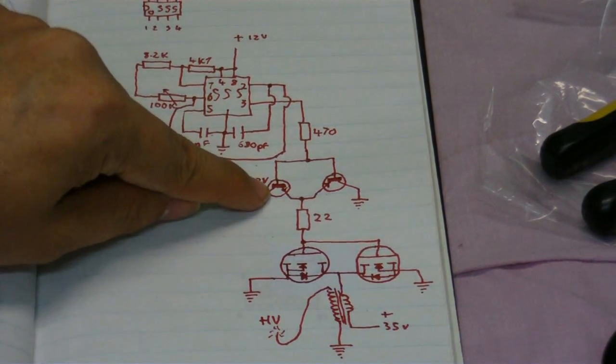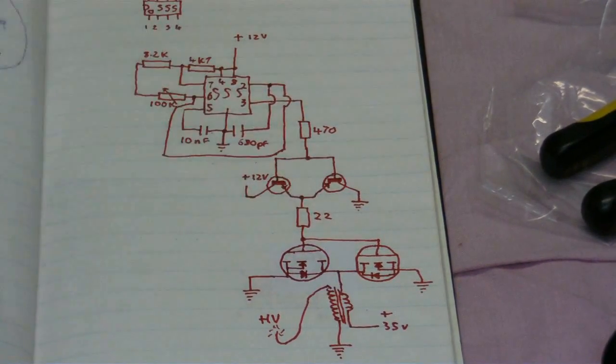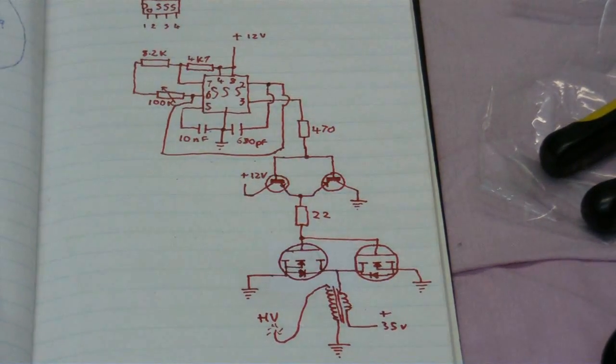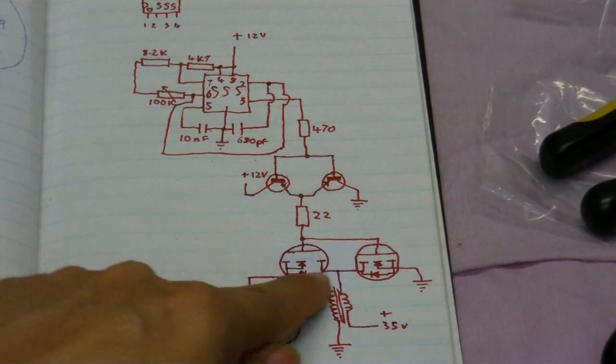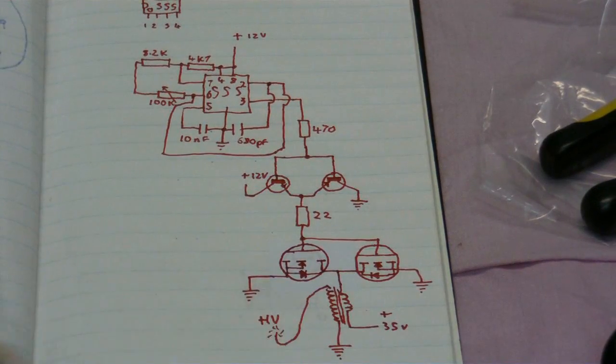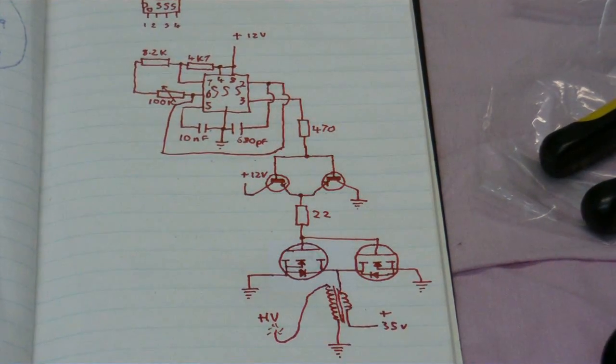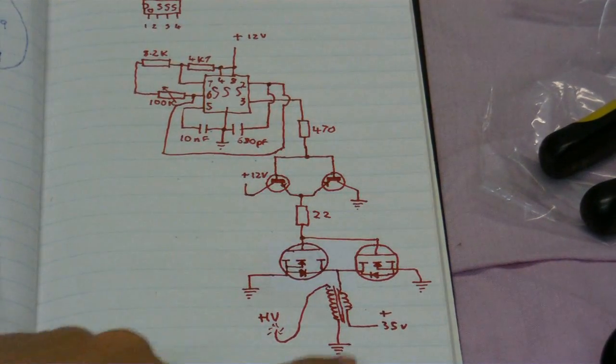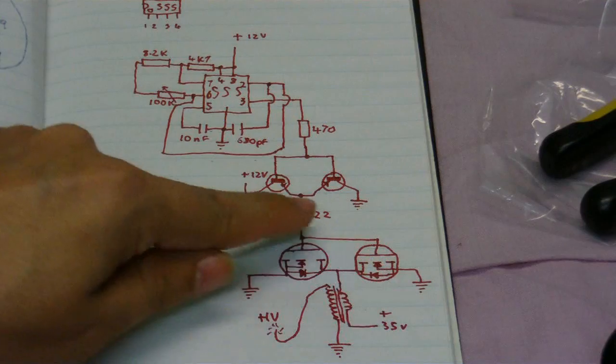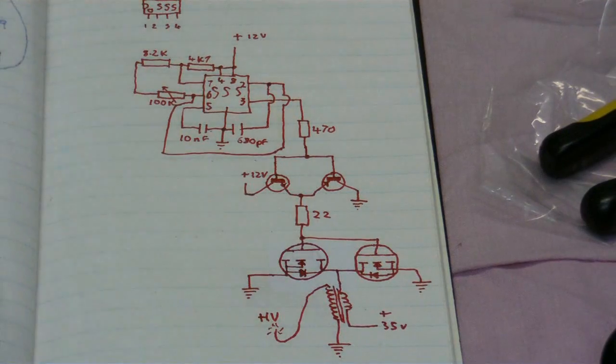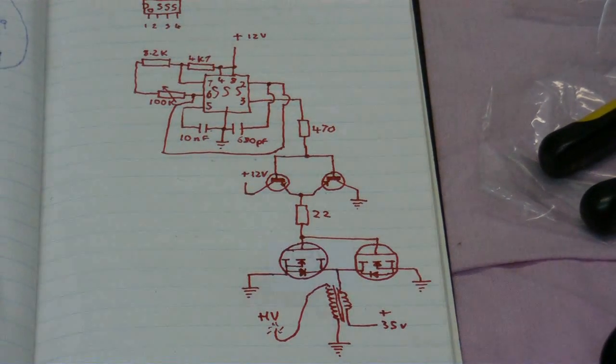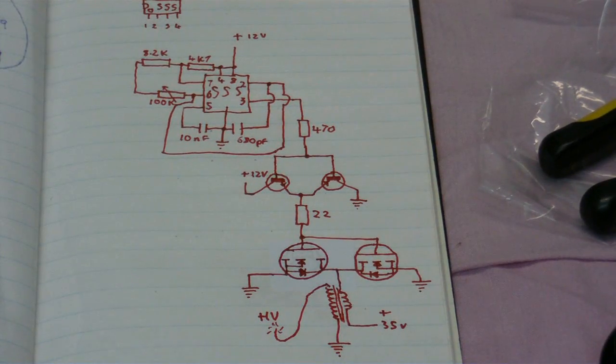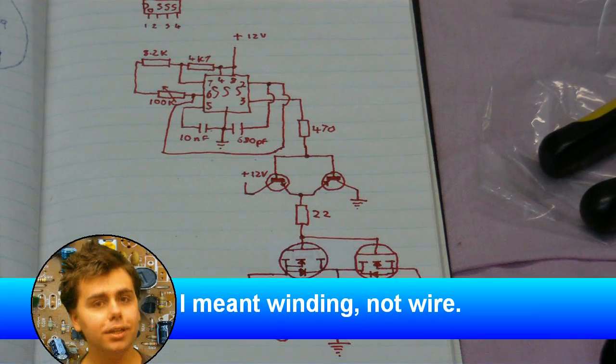This one's NPN, that one's PNP, obviously. There's the two MOSFETs, and all these grounds are connected together. They're all the same ground. And yes, one end of the high voltage wire is connected to the ground. It's safer to do it that way.